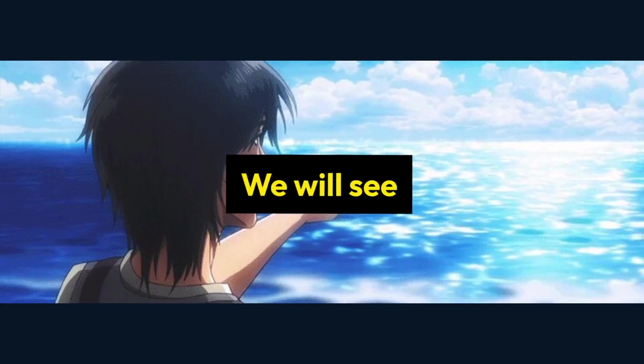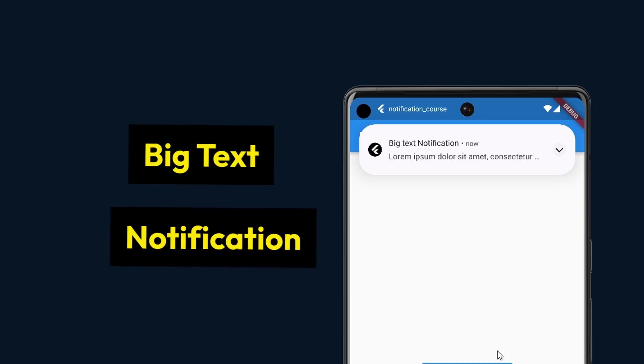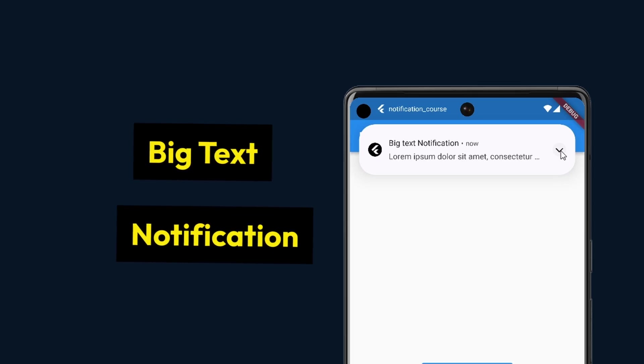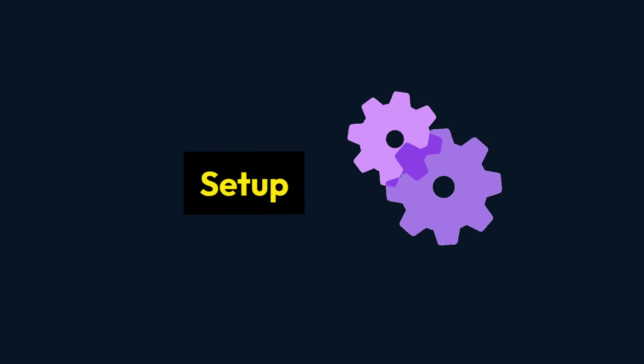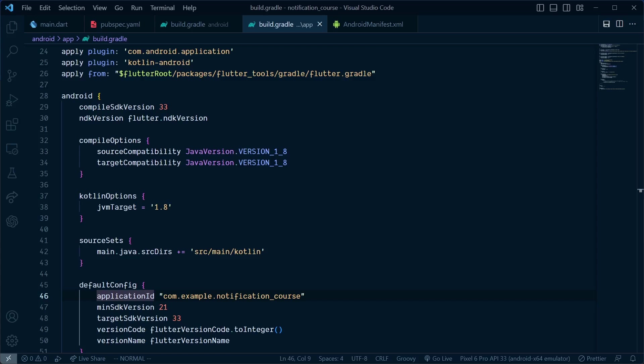In this video, we will see how to create a notification with big text. First, add the awesome_notifications package. For the setup, inside the build.gradle file, update the compile and target SDK versions to 33 and minimum SDK version to 21.